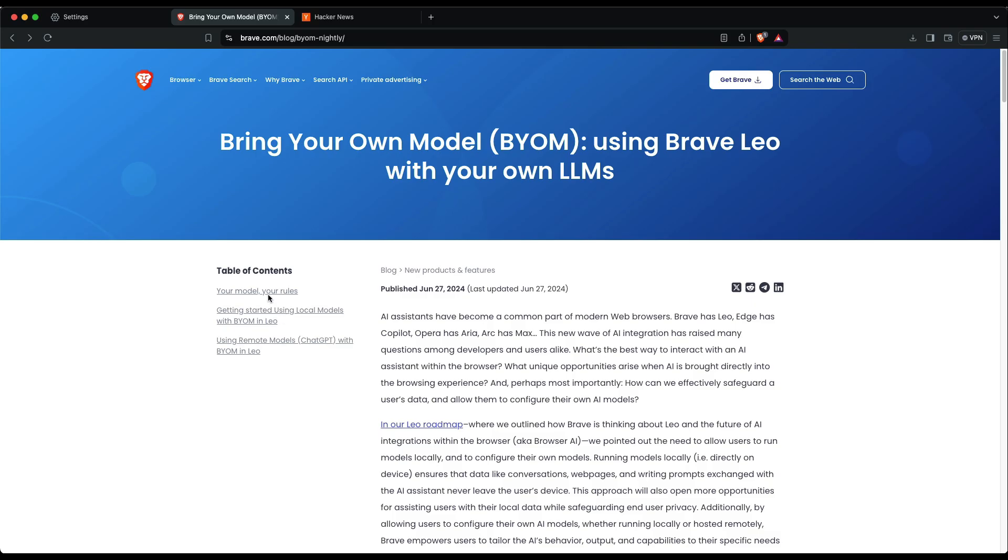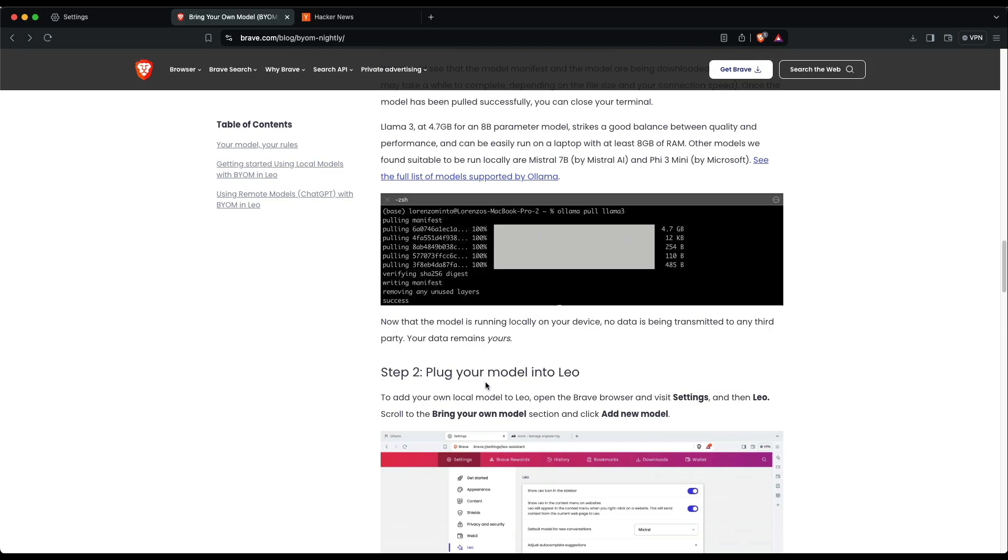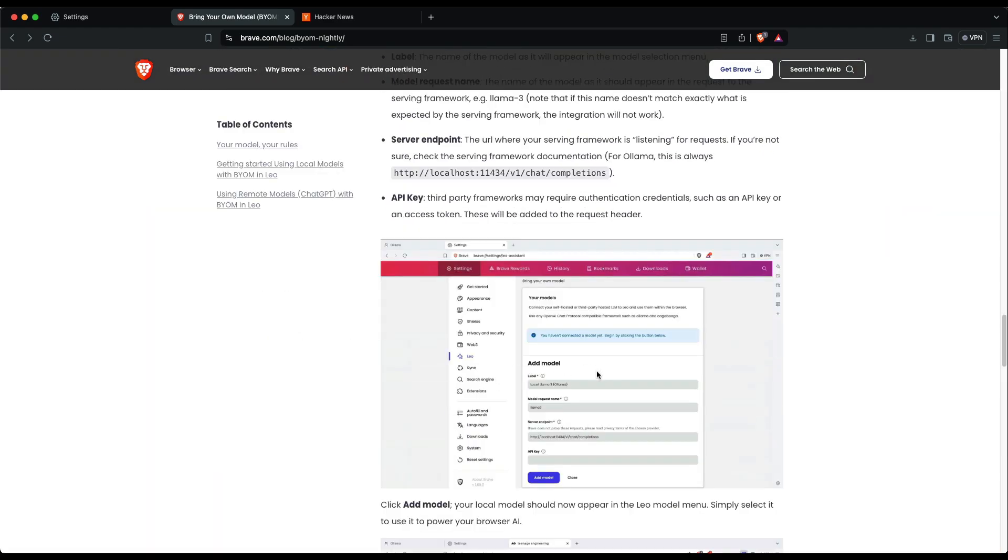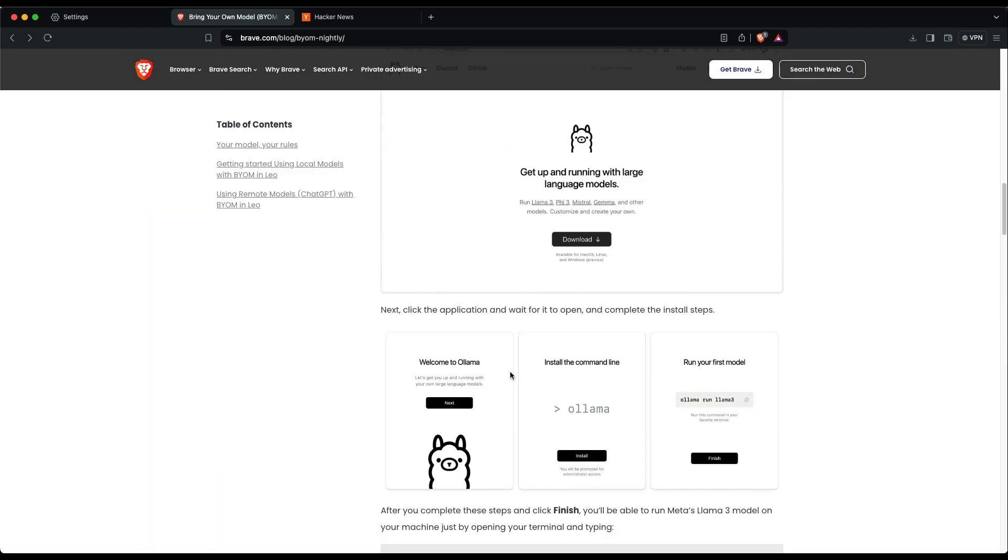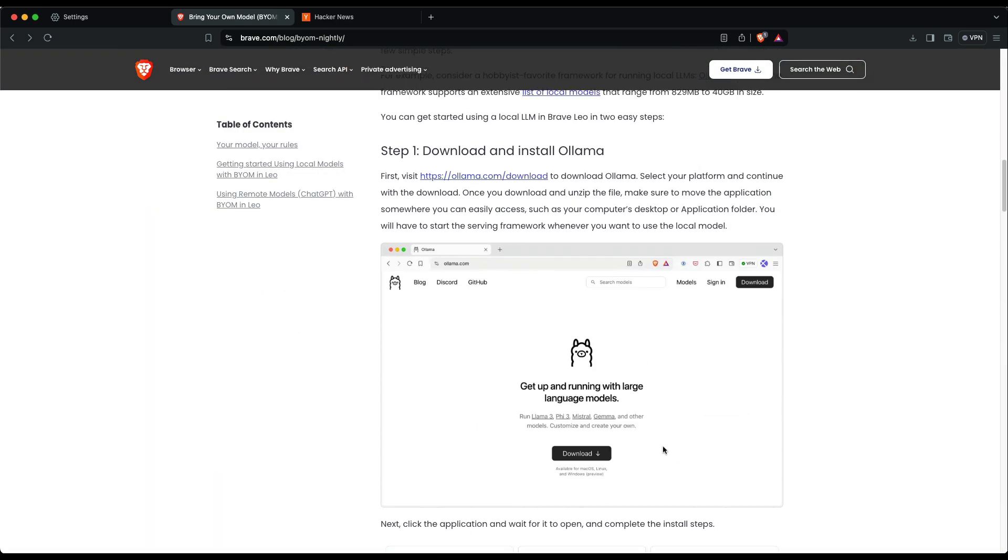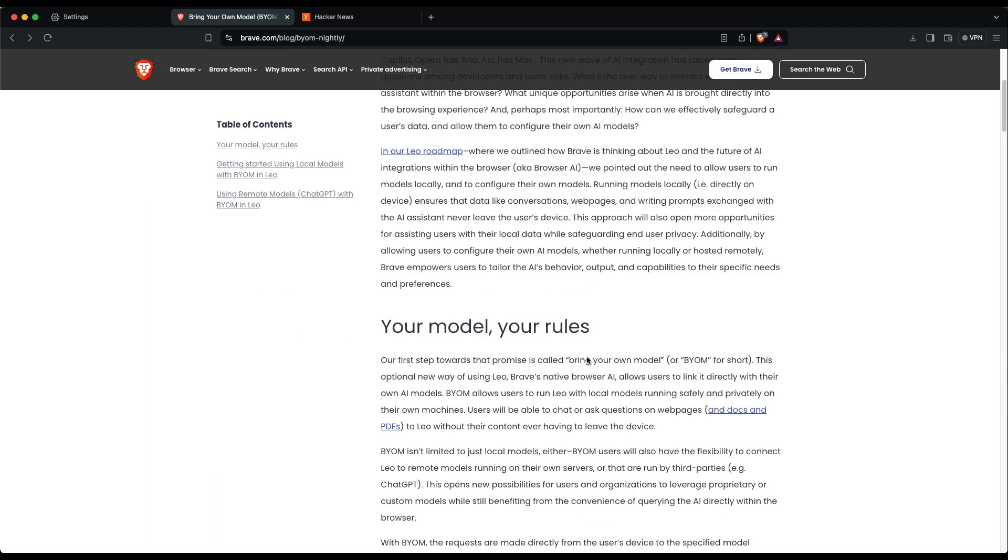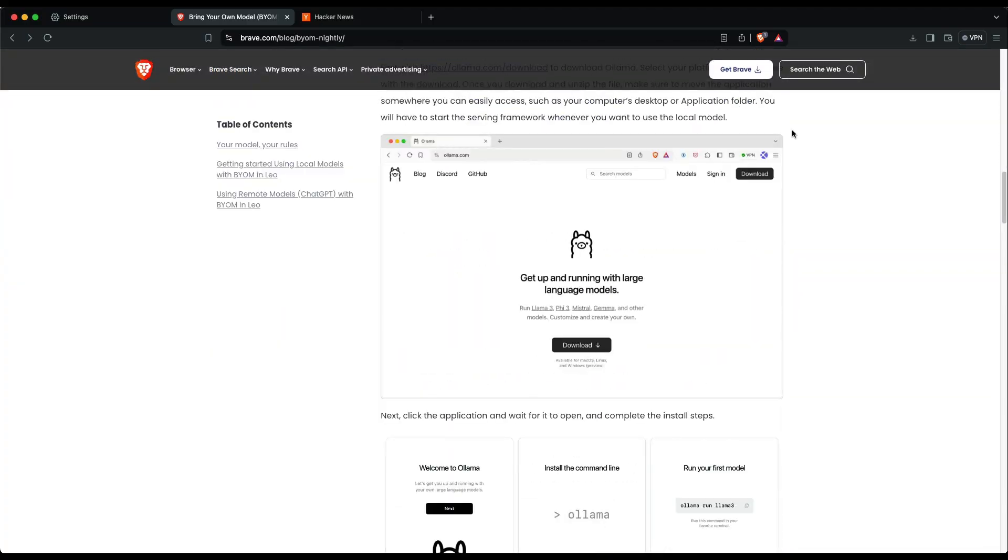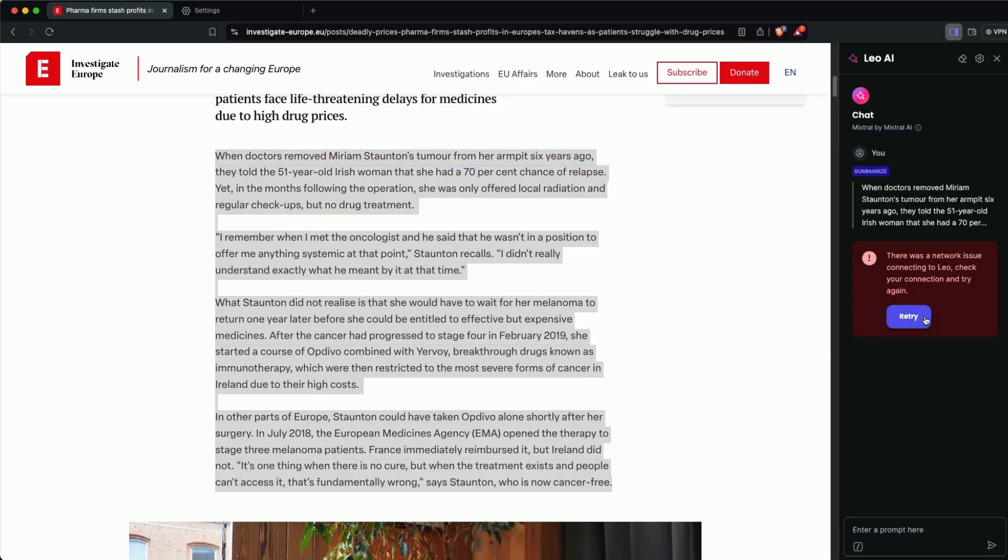All you need is a decent computer with Ollama installed on your local machine. You can use the Ollama endpoint to power your Brave browser.